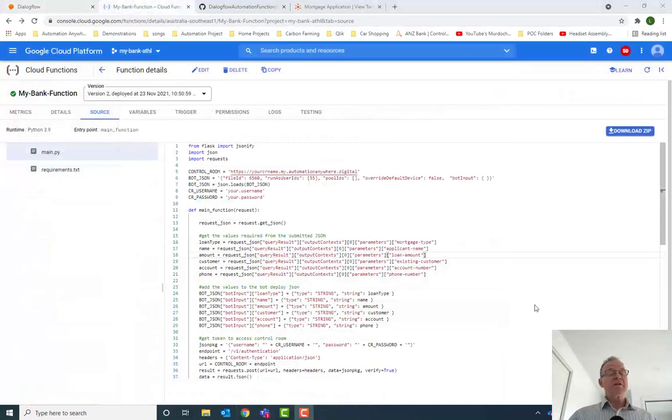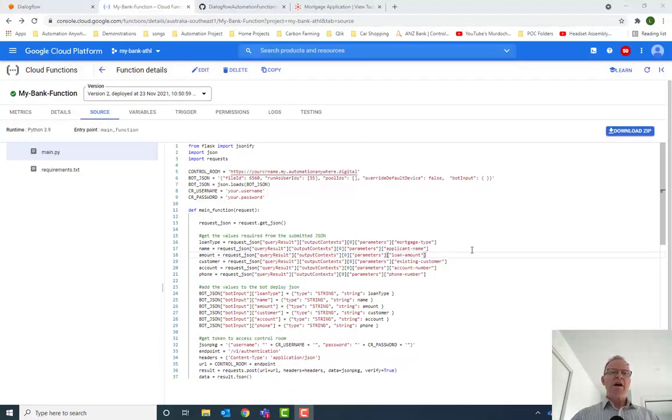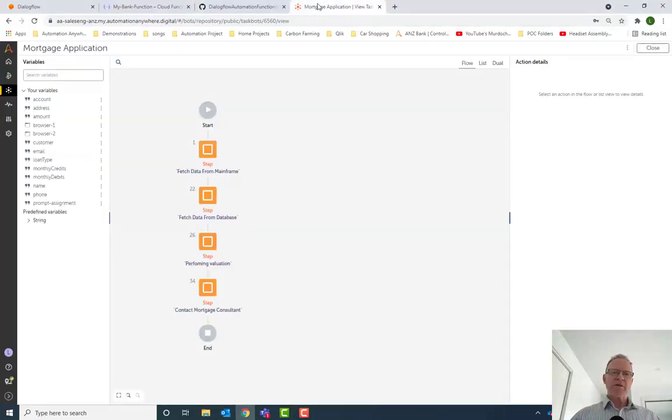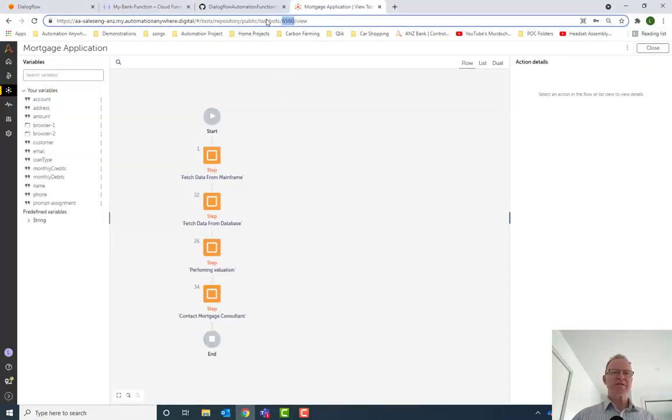Now, I'm not going to go into any details of how we build our bot. What I just want to show is how we would integrate with our bot. If I come across to my control room here and looking at the published version of the bot here, when I open this up,